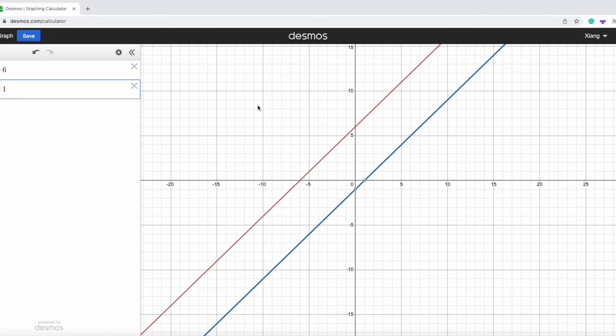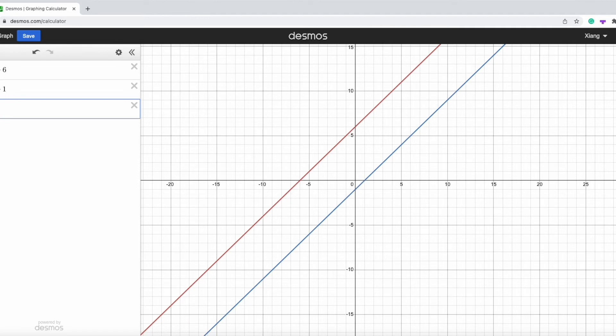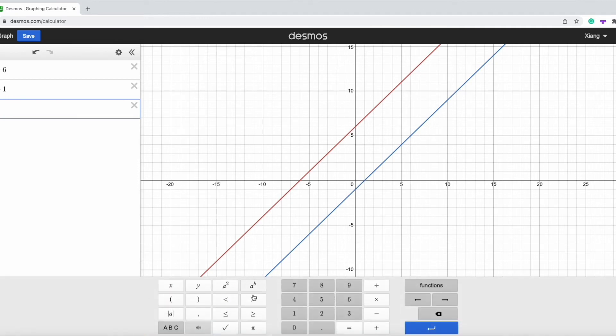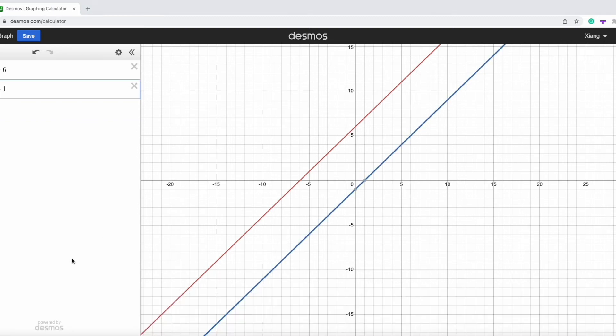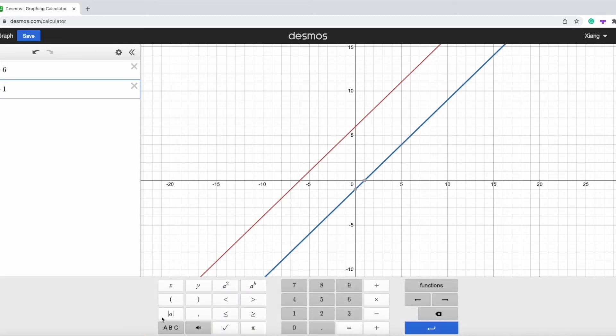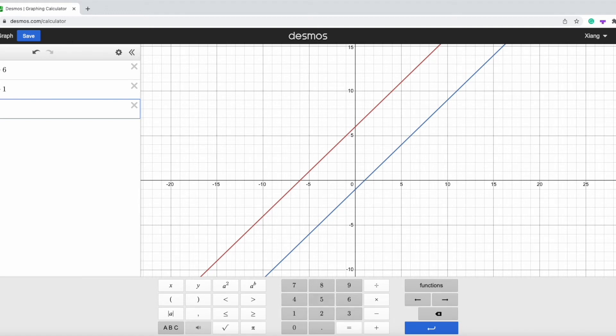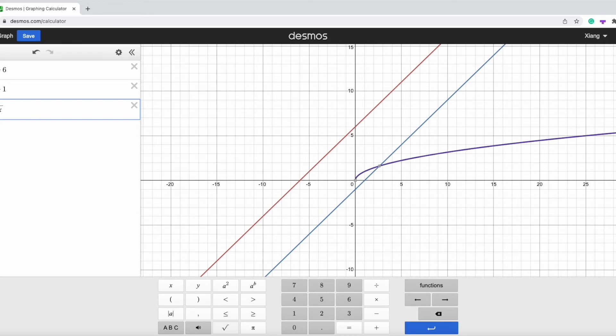There's also times when we are required to draw a graph that cannot be typed on our keyboard. In this case, we can use the electronic keyboard in Desmos. So for example, if we want to type y equals to square root x, we just need to click the square root sign and type x and it will appear on the graph.